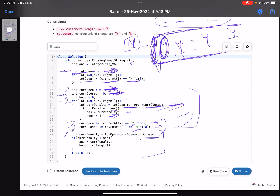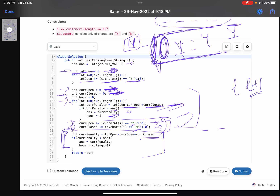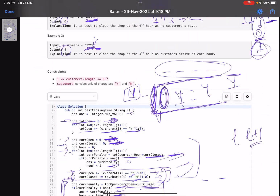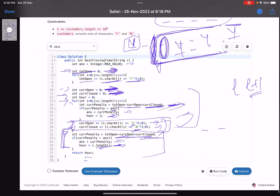After the loop, I handle the edge case for the last index — closing the shop after attending all customers, i.e., at index equal to the string length. I calculate the current penalty for that case, and if it's less than the answer, update accordingly. The answer 'r' is set to the string length and returned.